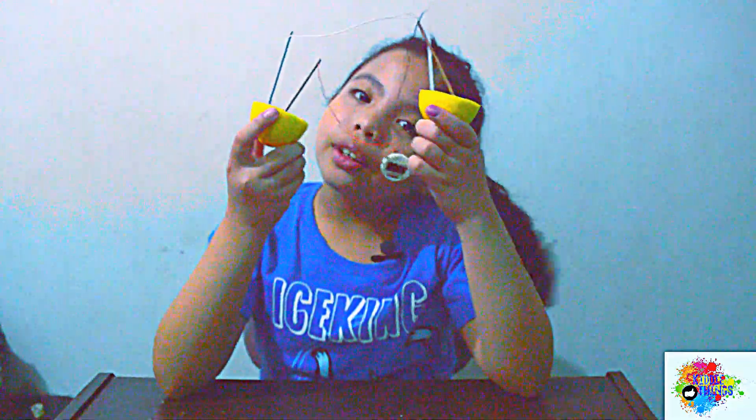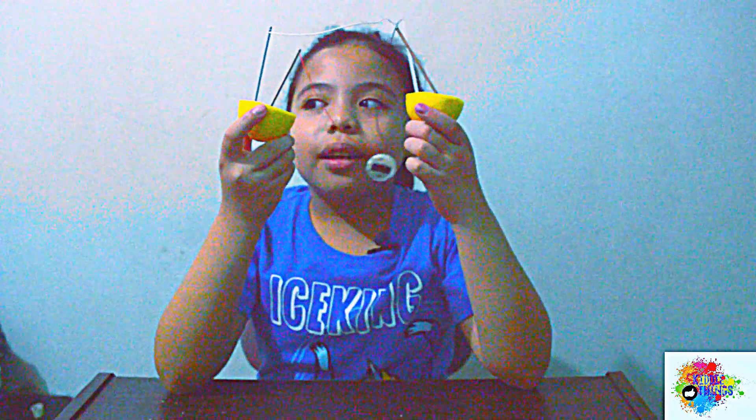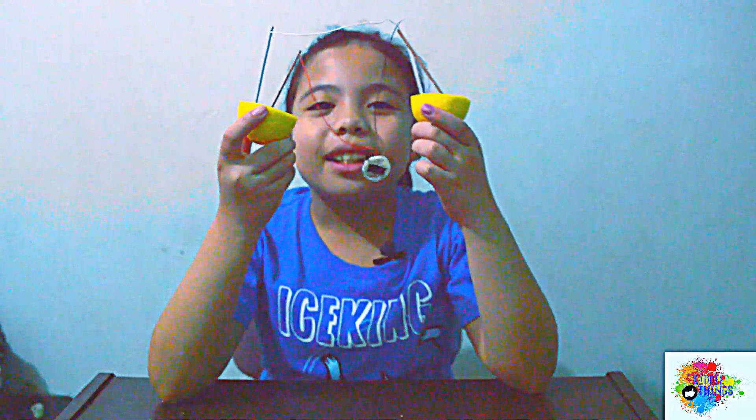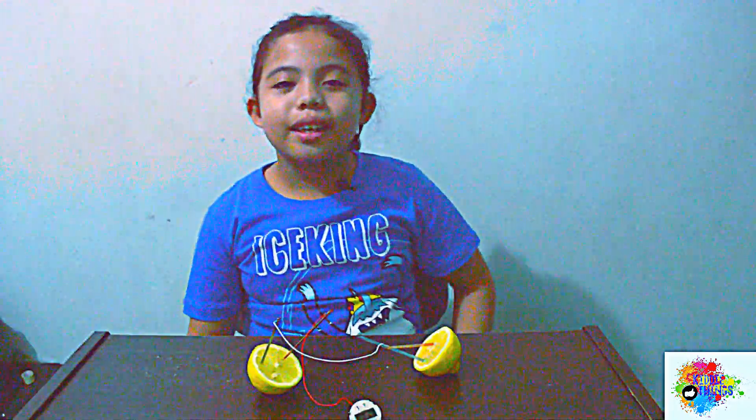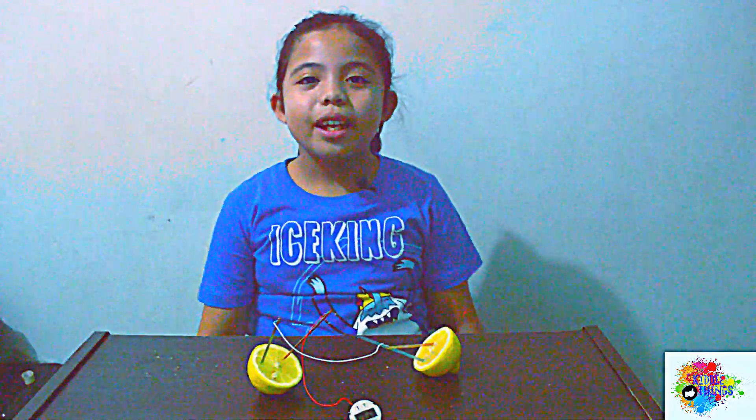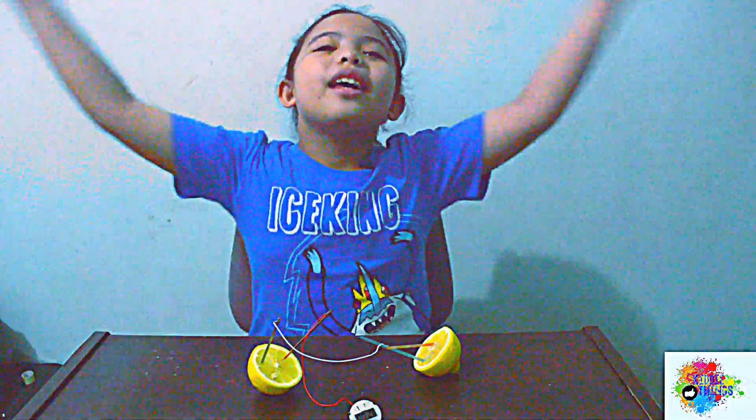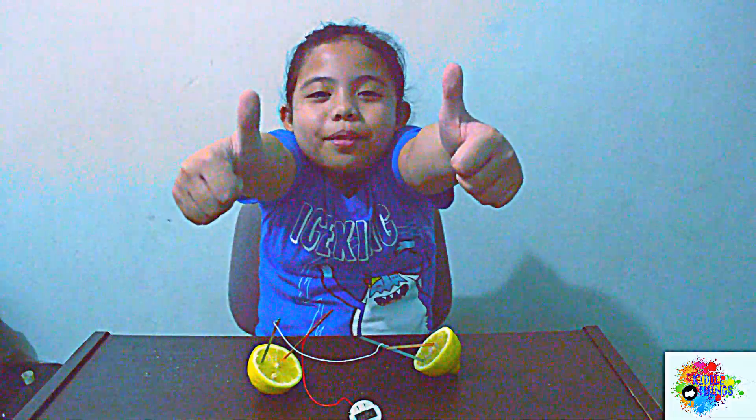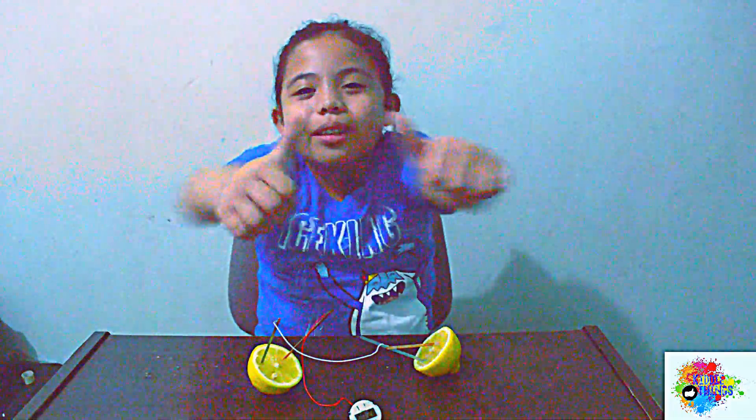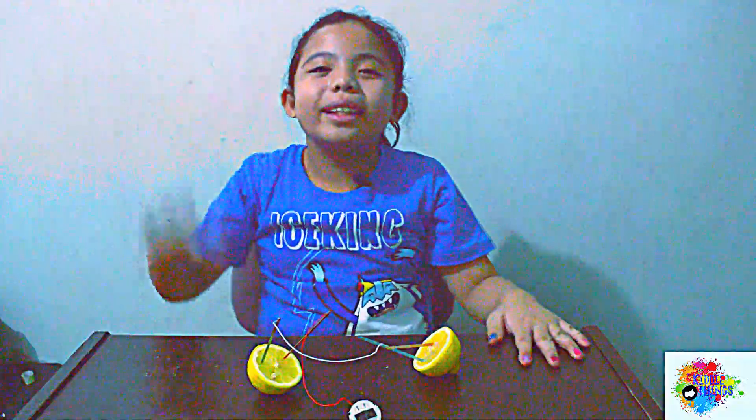So that's all guys, thanks for watching, have a great day. Please subscribe, comment, and thank you for watching this video. Thumbs up for this video, so bye!